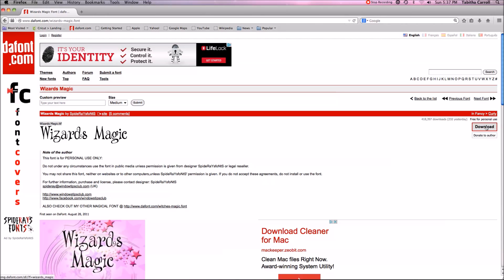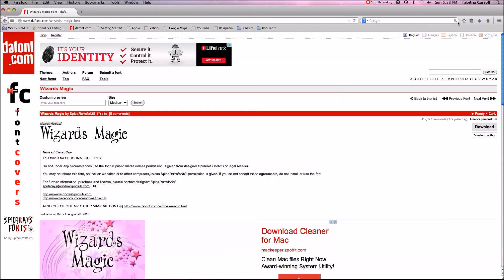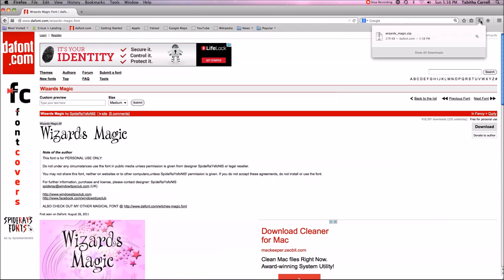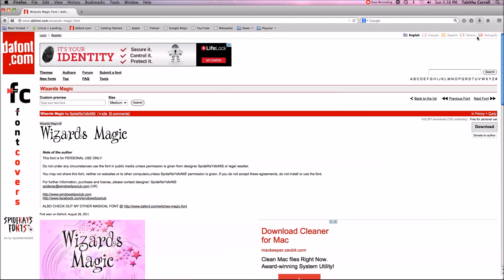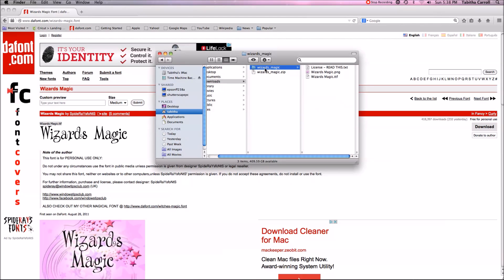I click the gray download button and we want to save the file. It's going to save as a zip file. Since I'm in Firefox, my downloads go right to where that little arrow is. I'm going to click on the little spyglass to see my file in my downloads folder. To install it on my Mac, I'm going to double-click Wizards Magic that I downloaded and it's going to unzip the file.